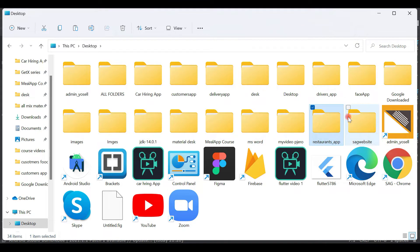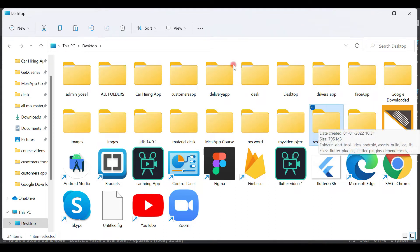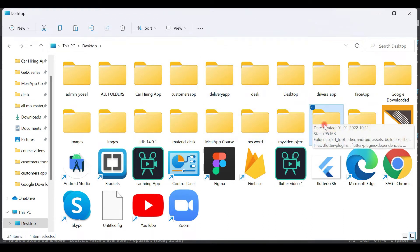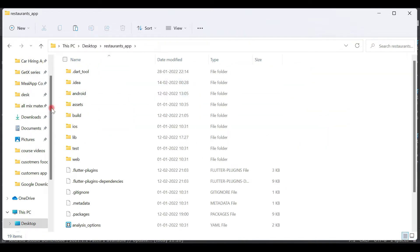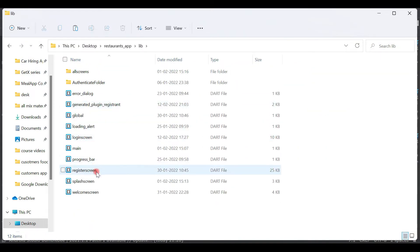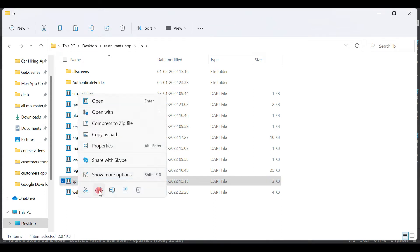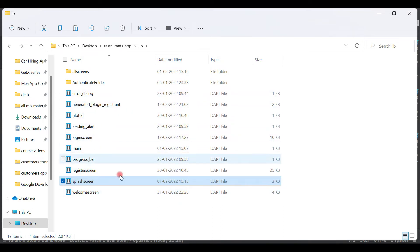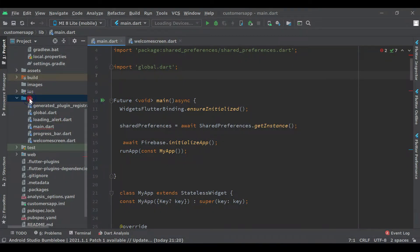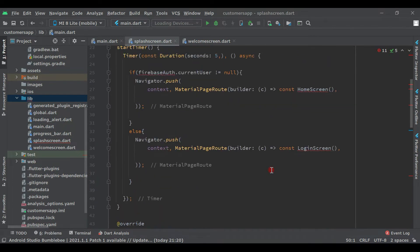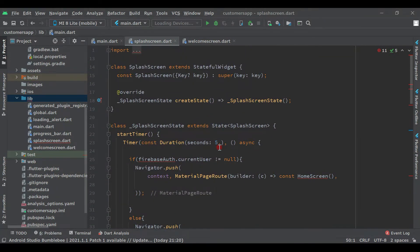In your case, wherever you are saving your project you can open it. In my case I am saving on the desktop — delivery app, customer app, restaurant app. Let's open this restaurant app. Here you will see the lib folder and inside it the splash screen — just copy this. Come back to the IDE, right-click on lib, and paste. Now we have our splash screen here.